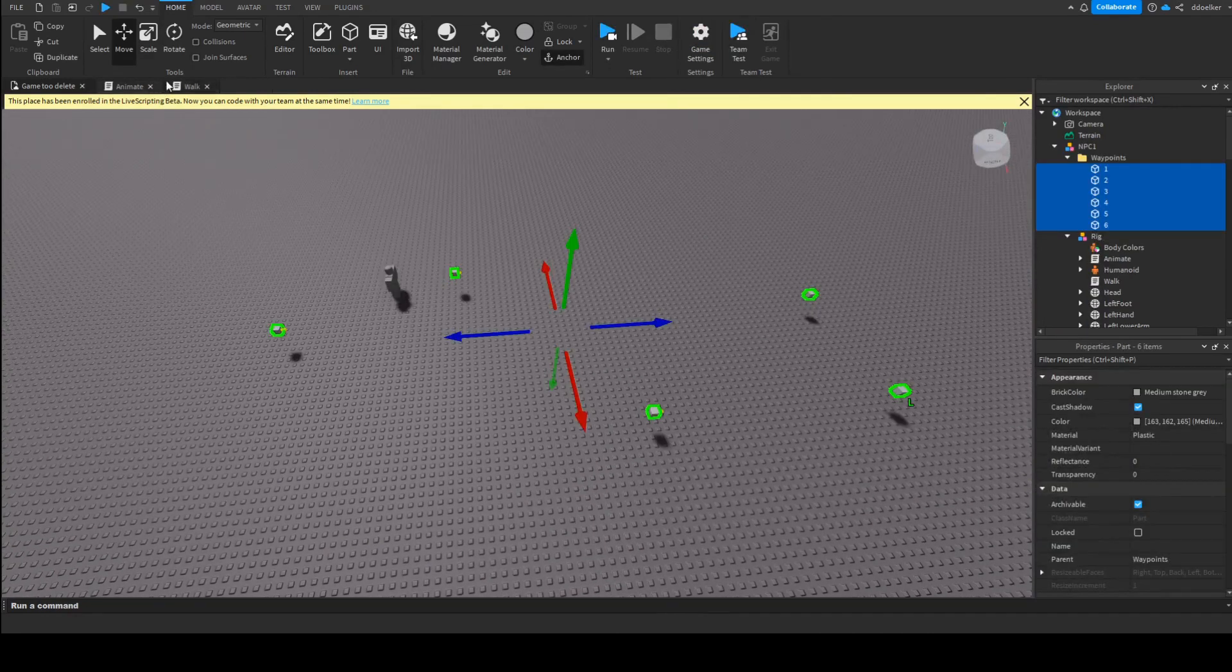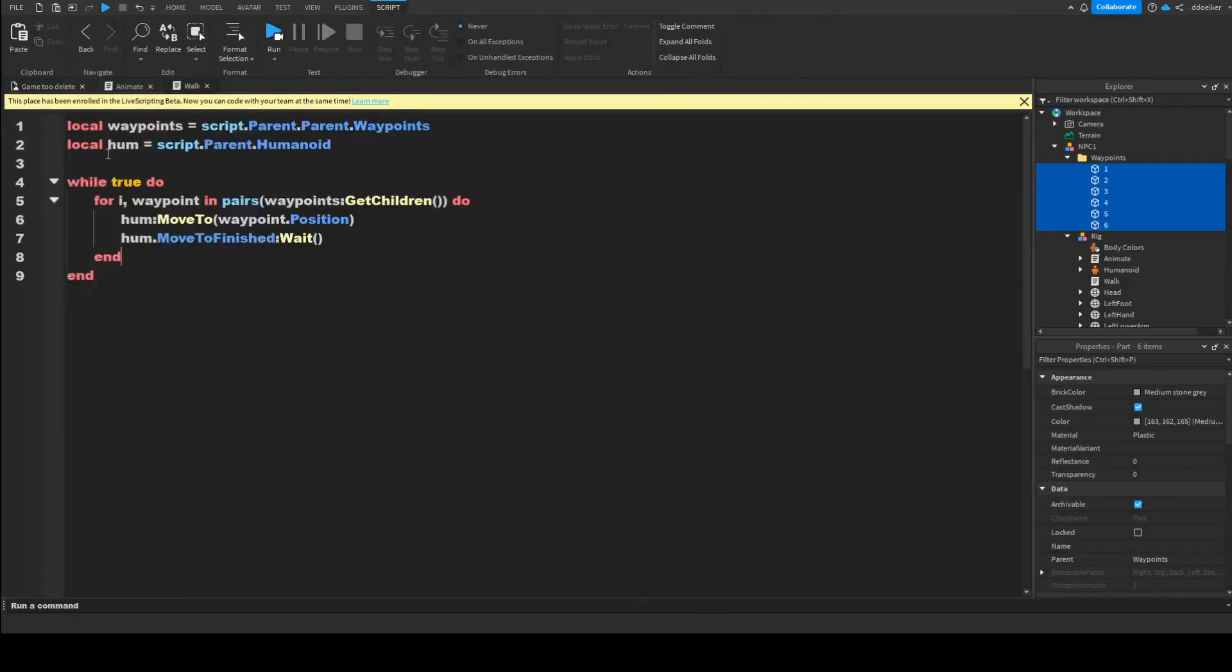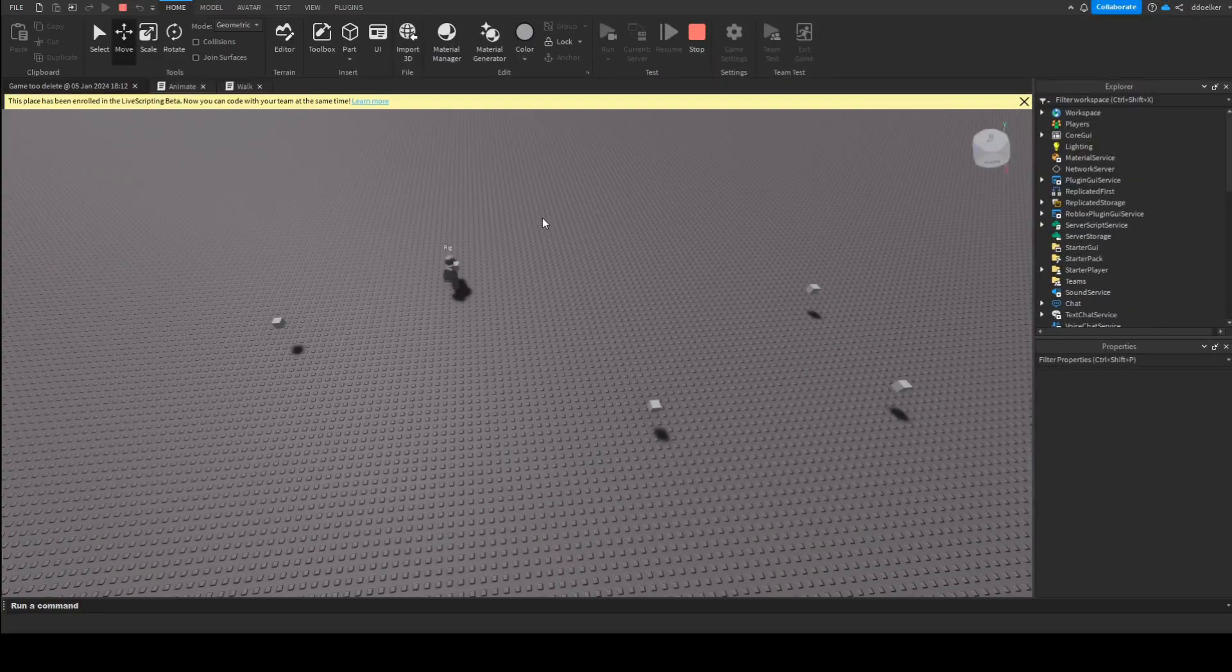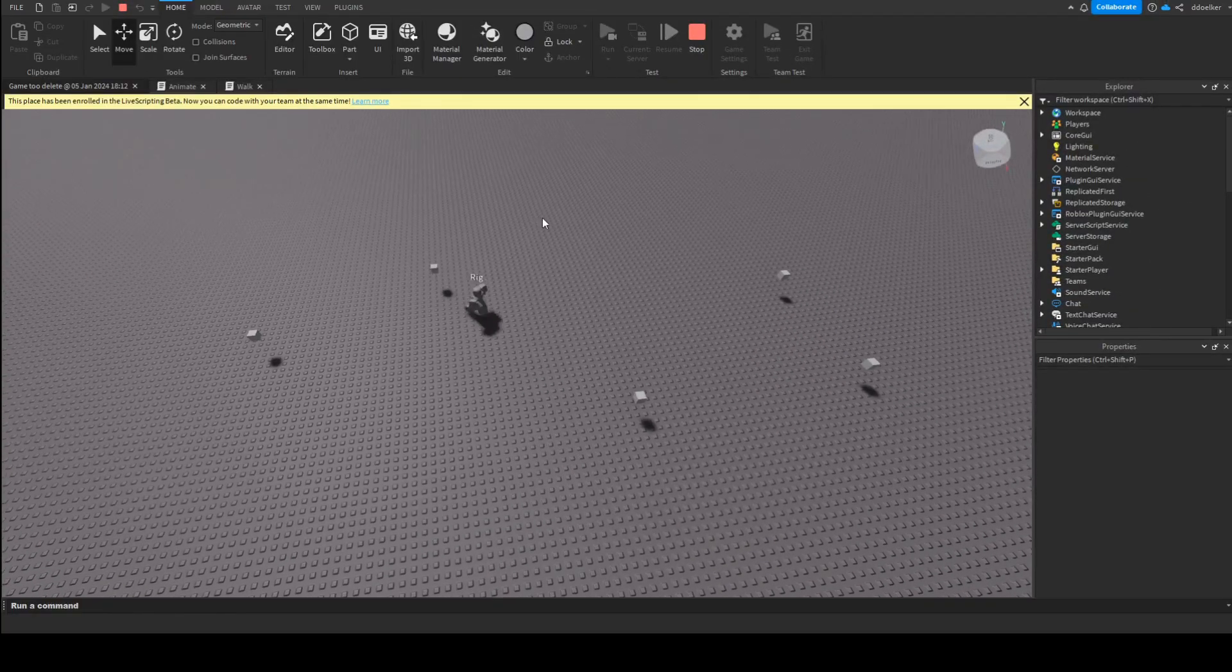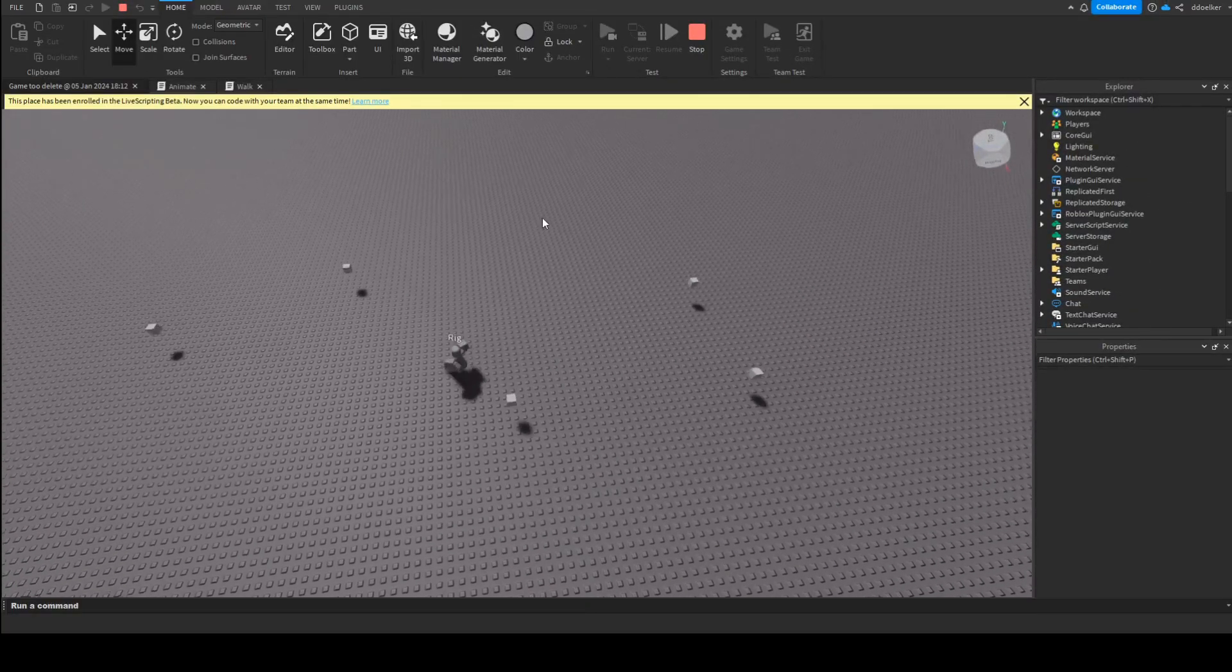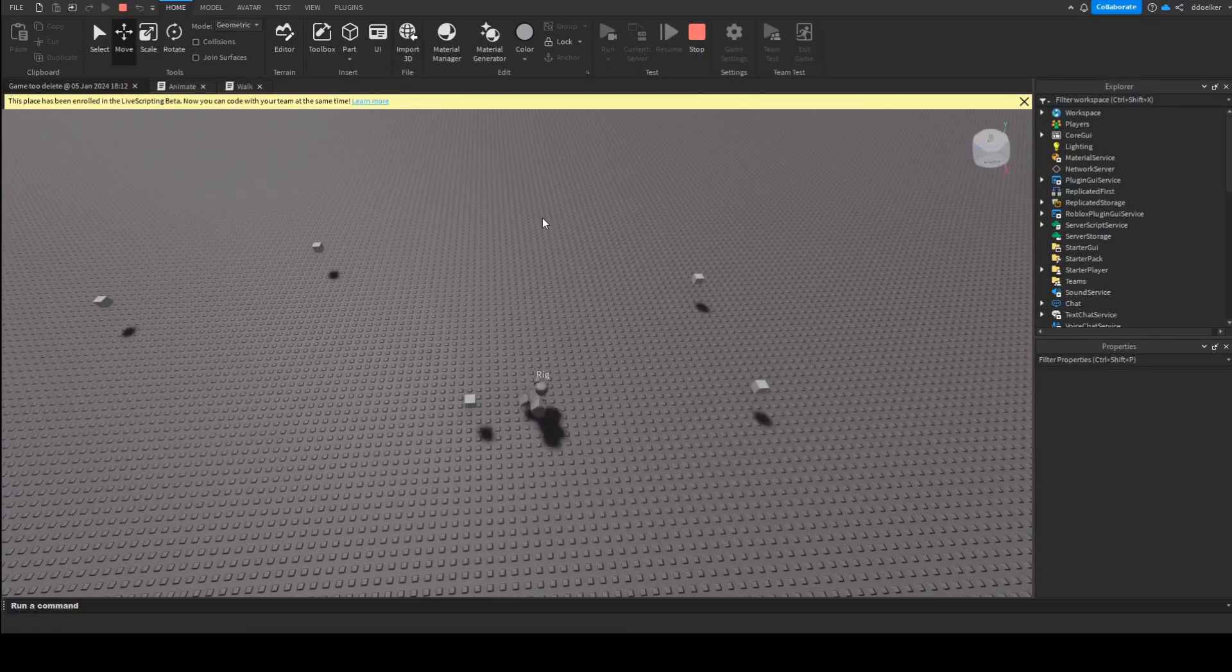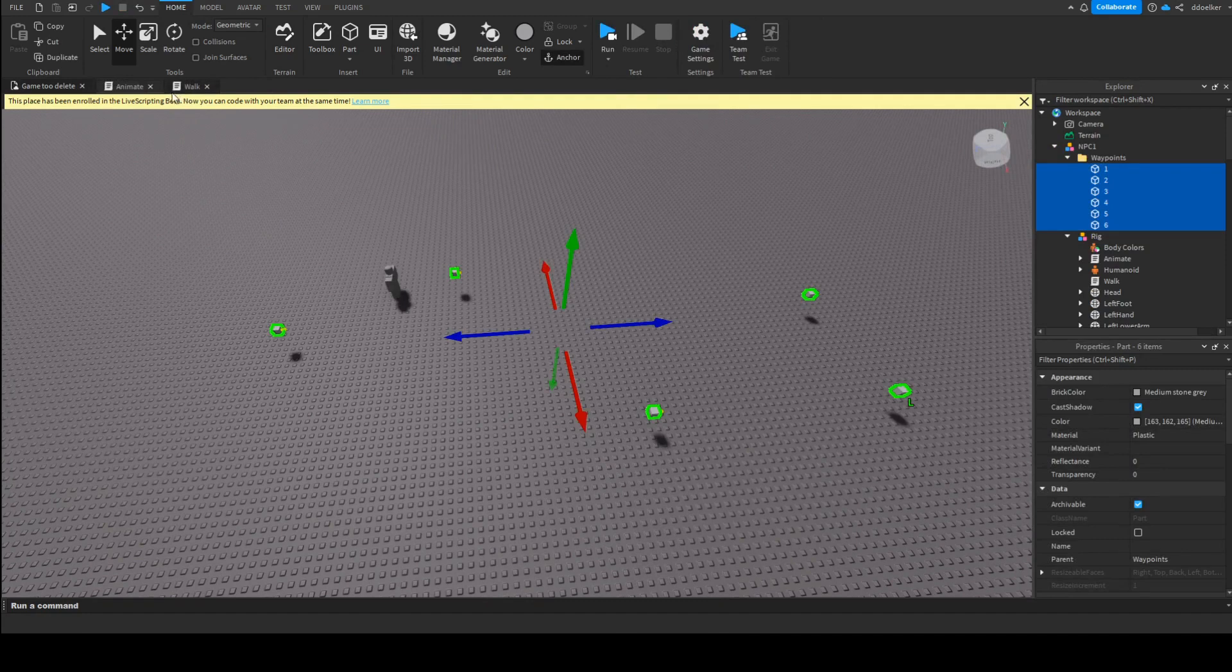Now, if you want your NPC to wait a bit after having reached a waypoint, we can just here drop a line and say, wait, let's say, for one second, and as we can see, this also works, that he'll just wait one second after every waypoint.